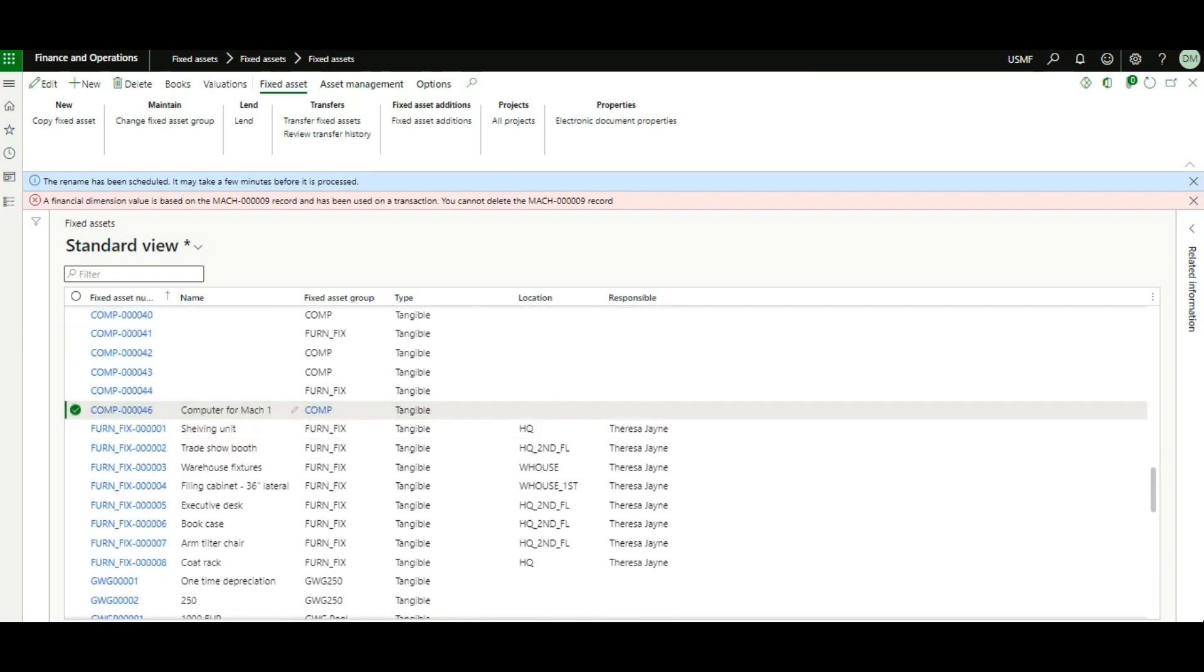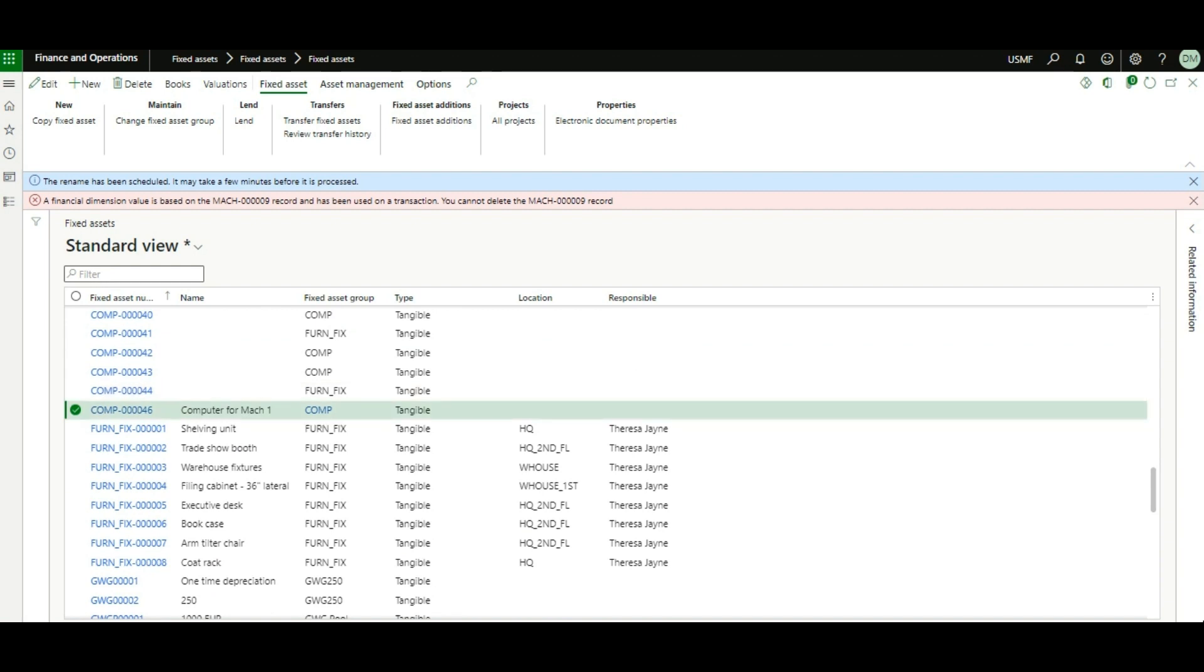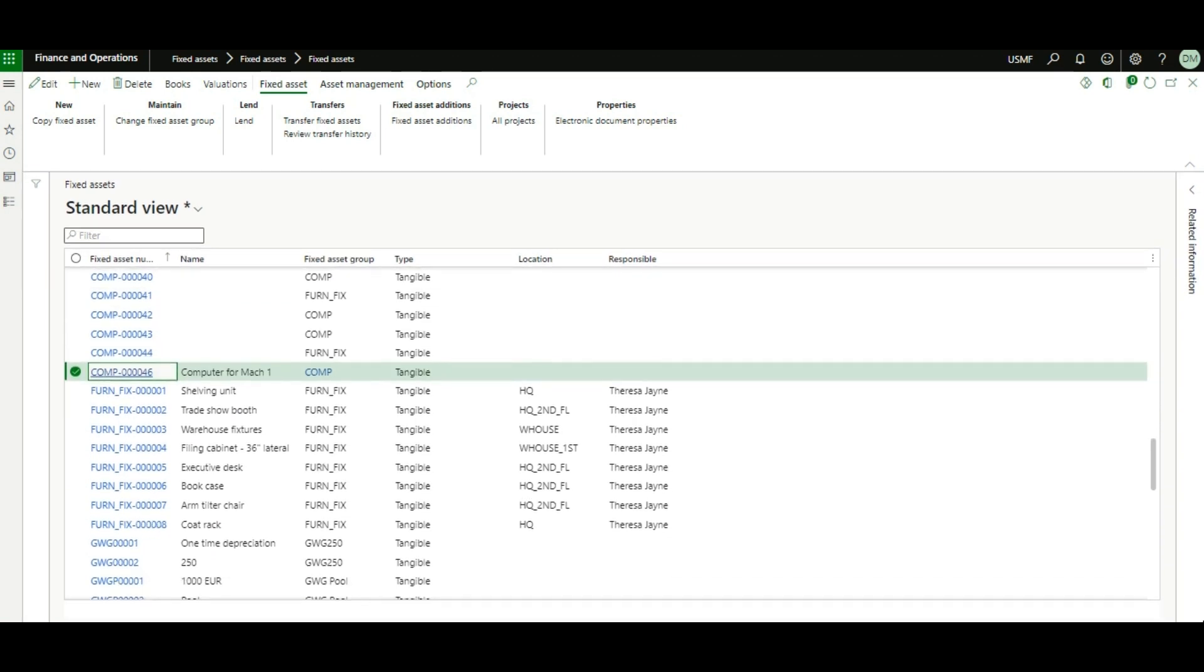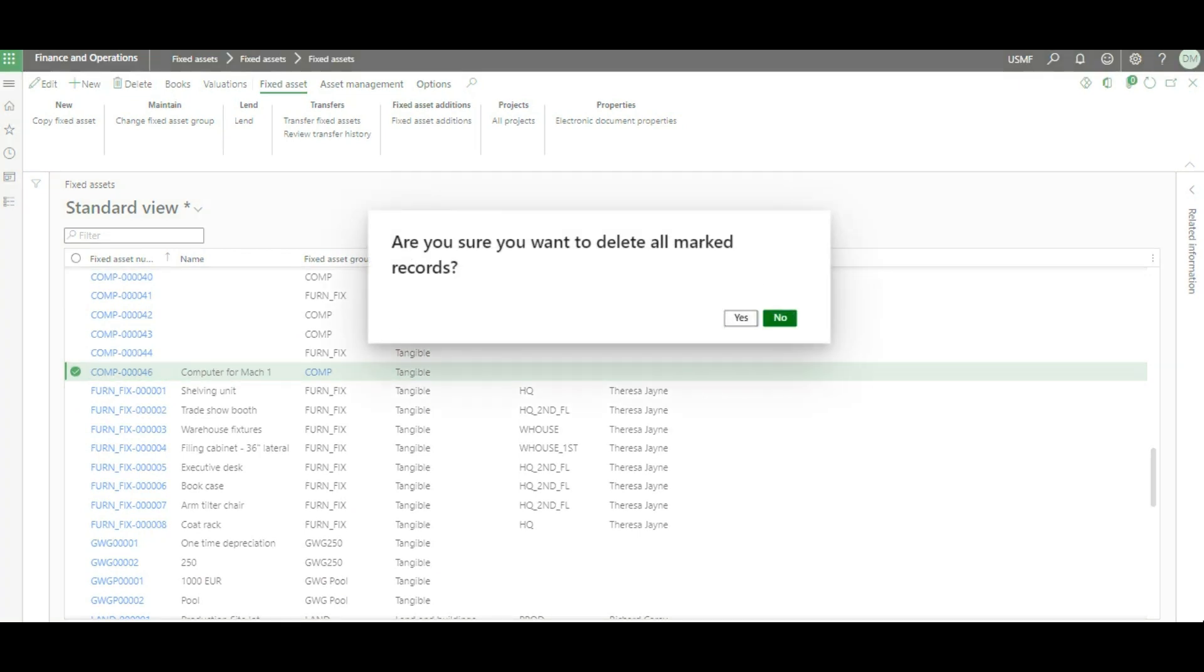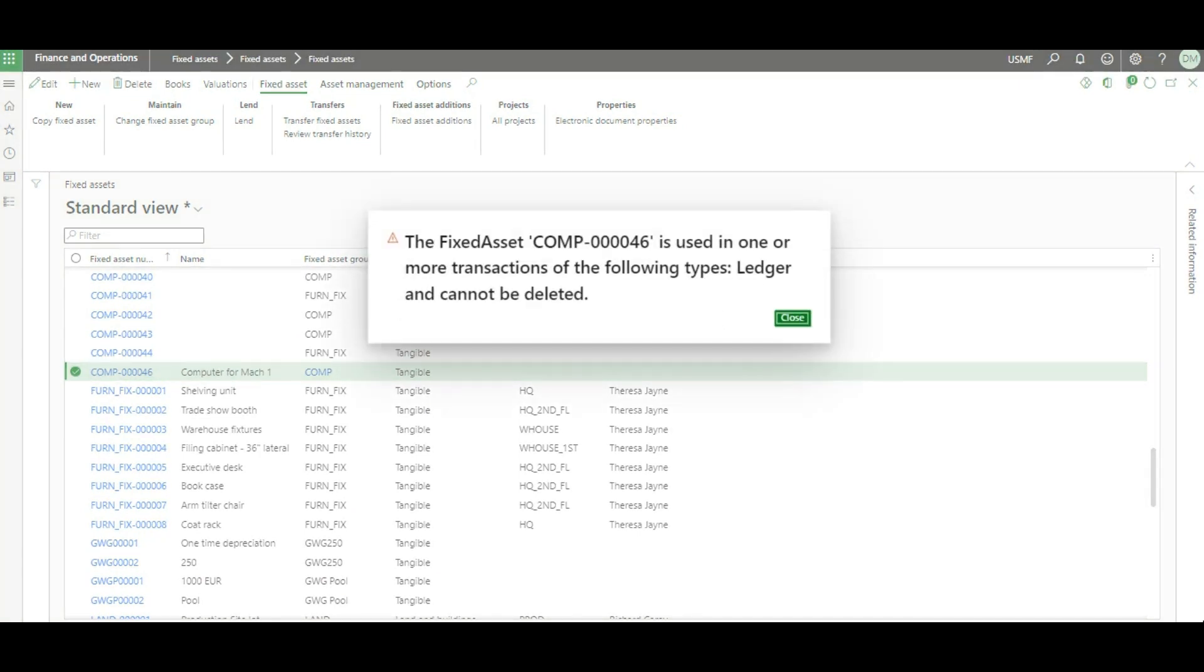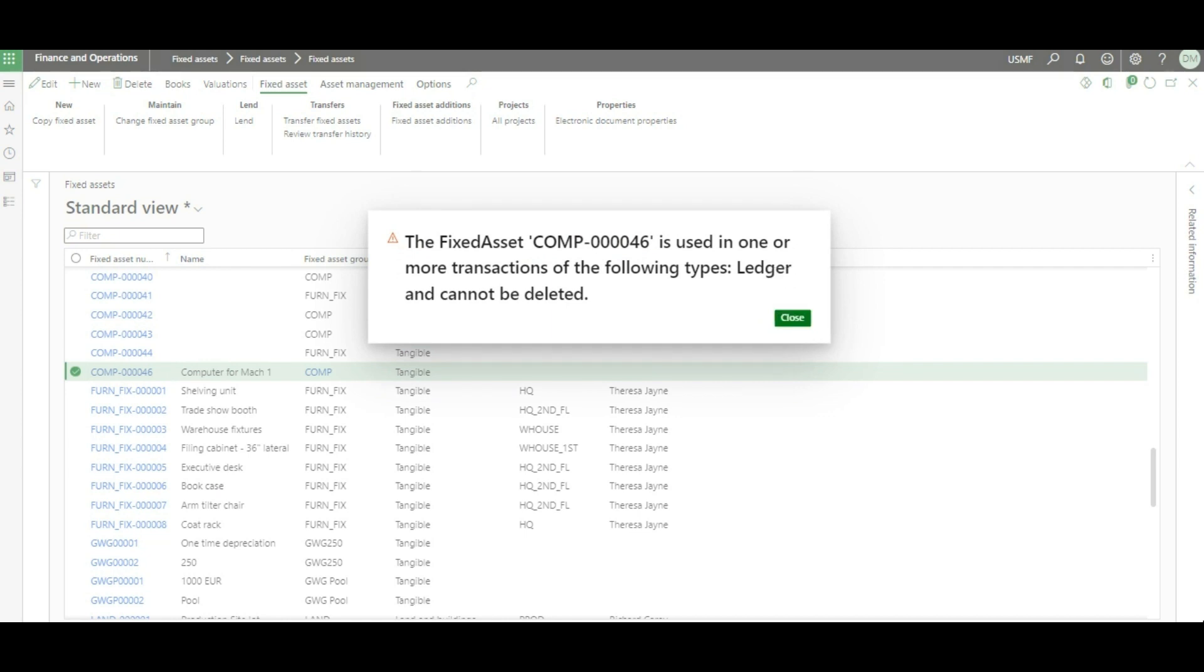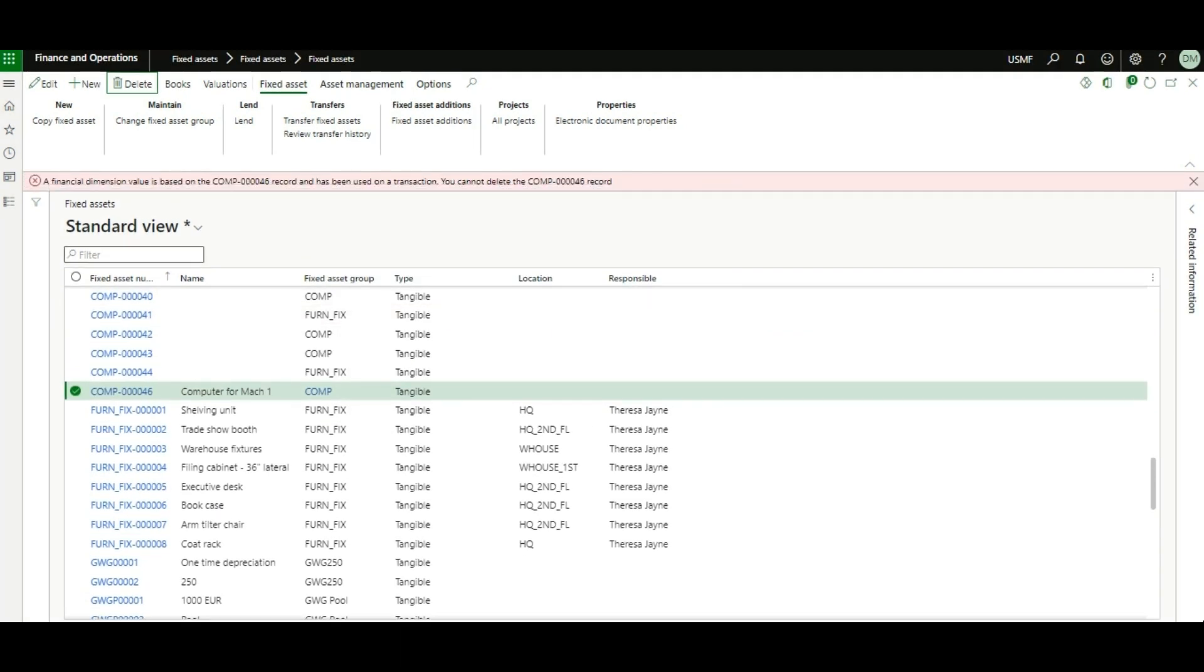And now you're going to ask me, can we still delete this? Definitely not, because we just changed the fixed asset group and whatever record is in the backend is still the same. But we have corrected and assigned the fixed asset to its correct and proper fixed asset group.